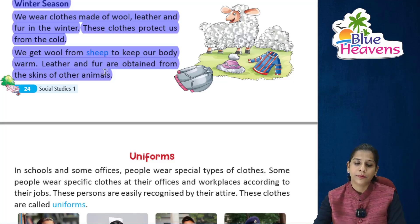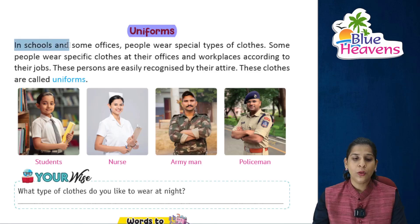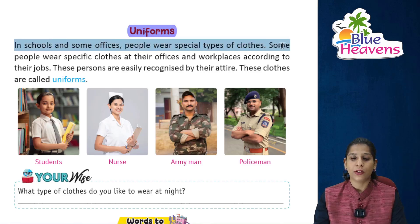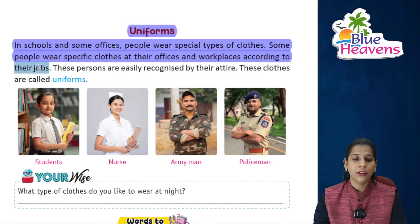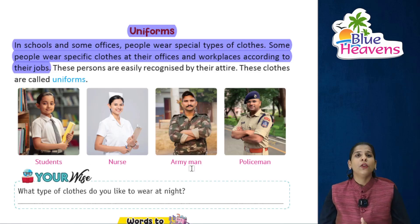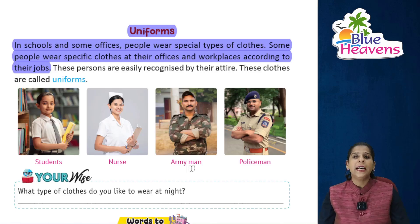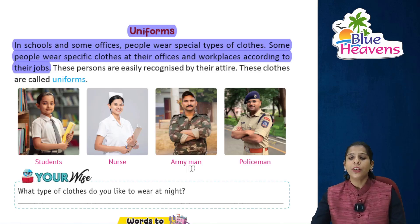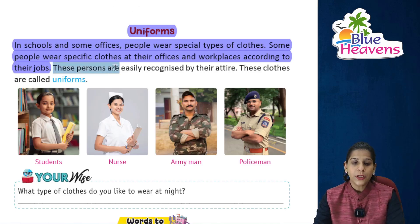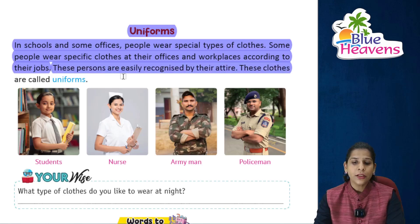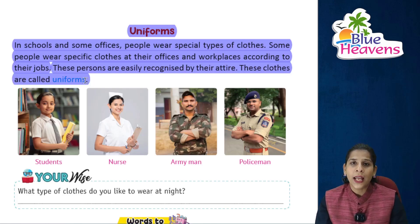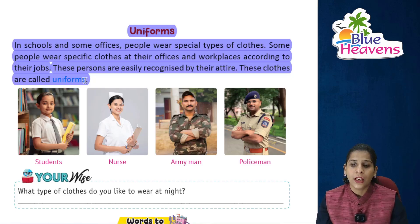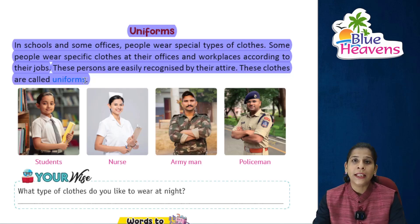Uniforms — in schools and some offices, people wear a special type of clothes. Some people wear specific clothes at their workplaces according to their jobs. Alag-alag logon ki alag attire hoti hai jo unki jobs pe depend karti hai. These persons are easily recognized by their attire — these clothes are called uniforms.